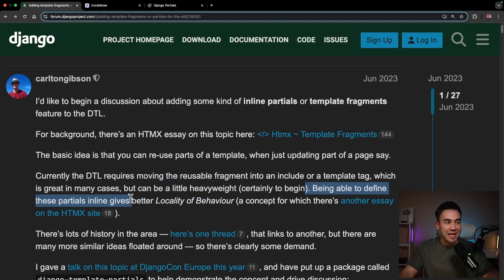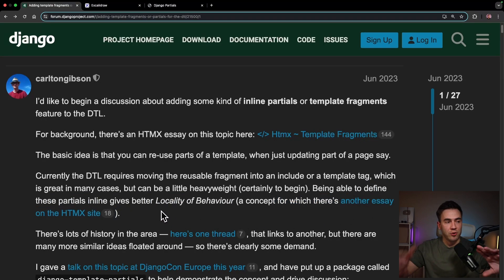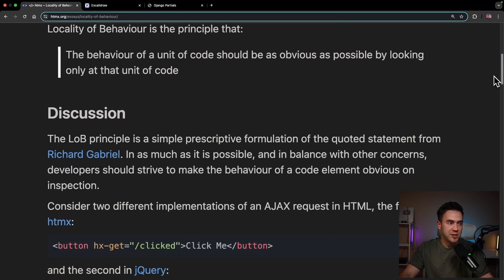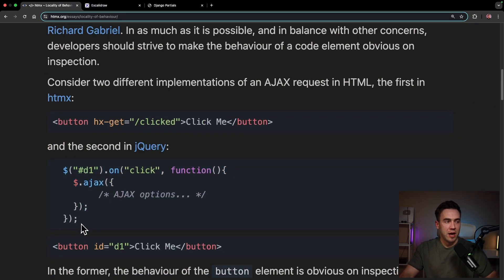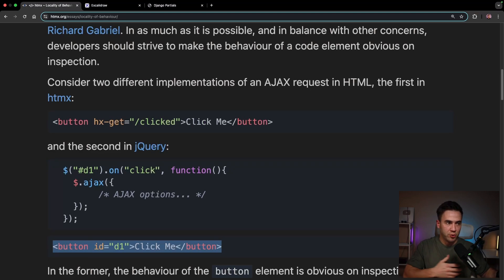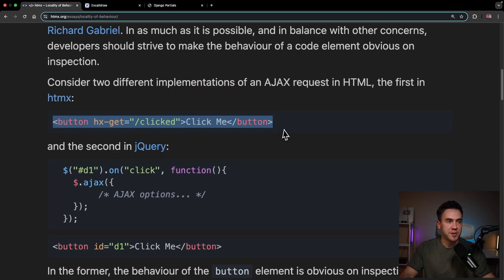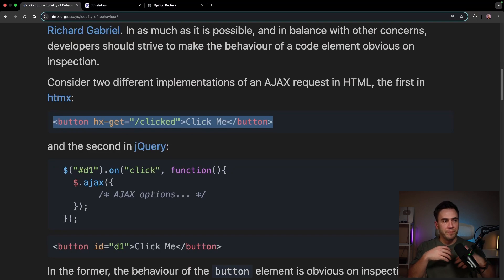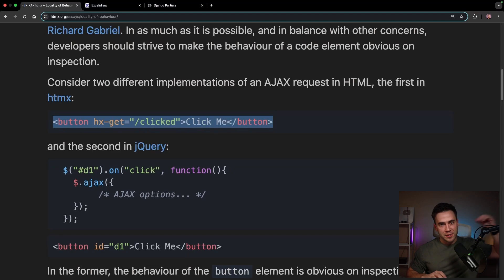Being able to define these partials inline gives better locality of behavior — a concept discussed in an essay on the HTMX site. The idea is to make these components right within a template. Locality of behavior basically means your code can be read right inline. There's a comparison where you have an Ajax request with your code in one file and a button in another file — the code is separated, so you need to understand both files to understand how the request works. With HTMX's locality of behavior, all the code is right there and you can see exactly what's happening. That's the core idea: with a template partial you can create it inline and understand what's happening, whereas a separate component requires you to understand both files.